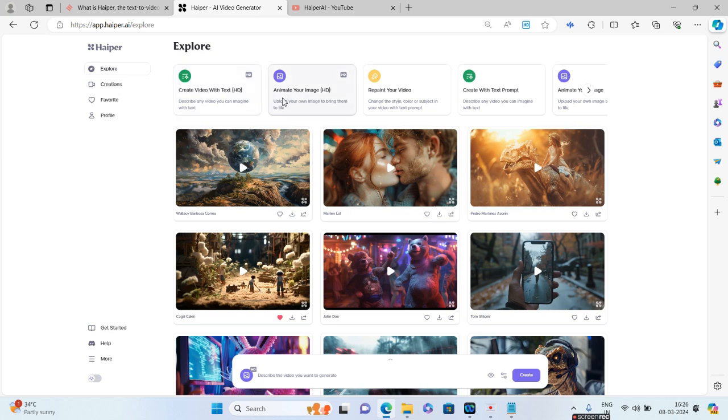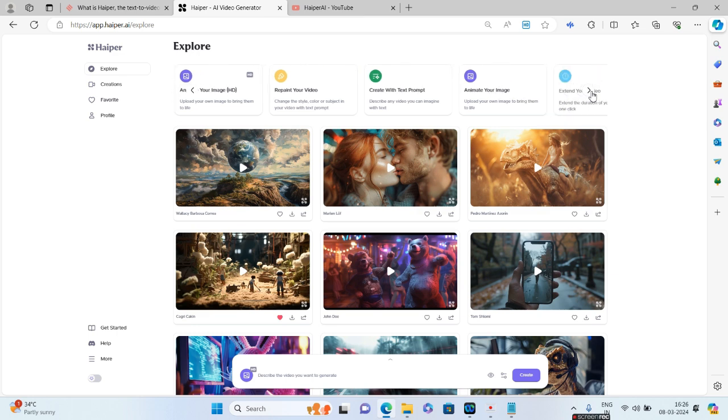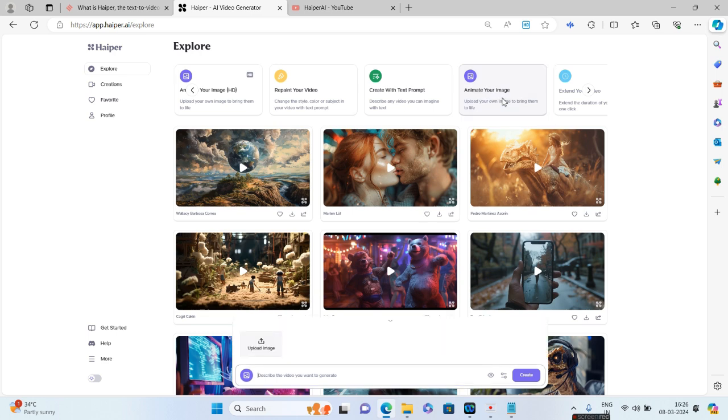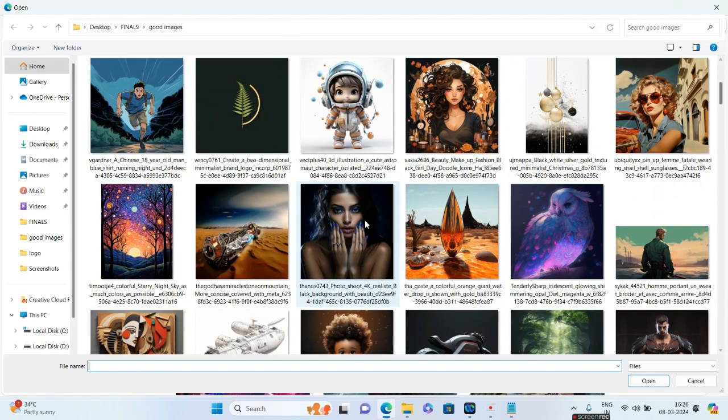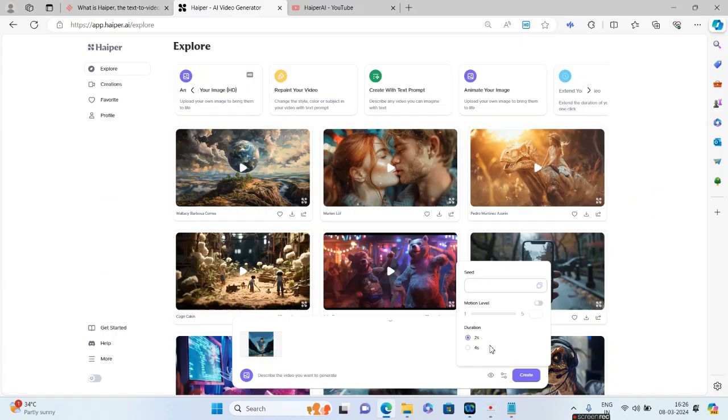Similar to the Create Video with Text, you have two options for Animate Your Image: one is Animate Your Image with HD, which we just tried out and I'm still waiting for the output. The other is Animate Your Image only without HD. Let us quickly click on this. I will select a different image this time. I'll be giving this particular image. Do have an option of four seconds as well, which was not present with the HD one. As of now, let me go ahead and click on this four seconds and click on Create.